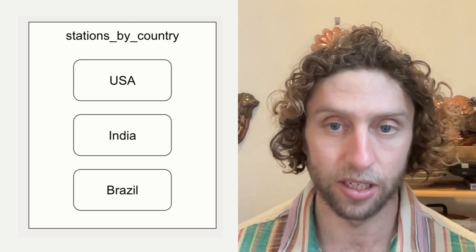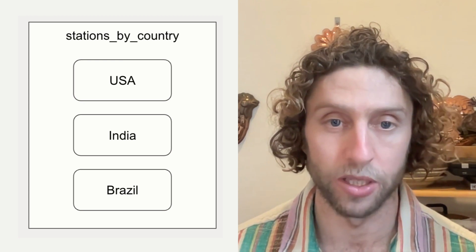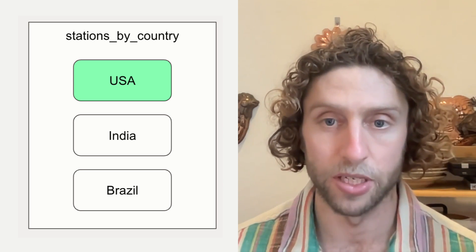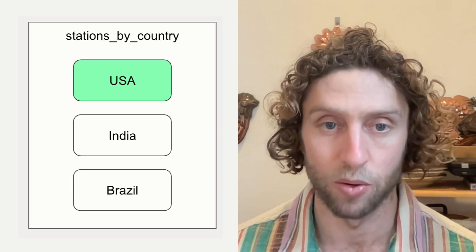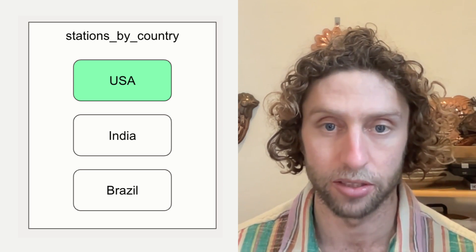Data for different countries might arrive at different times, so partitioning it in this way allows us to update the data for a particular country without touching the data for other countries.